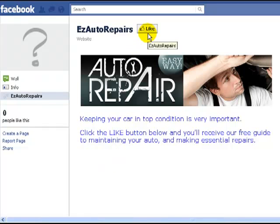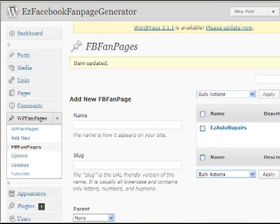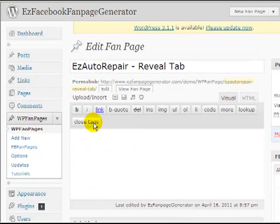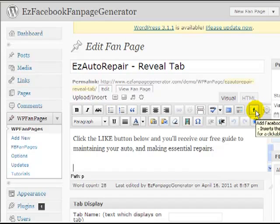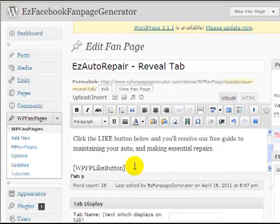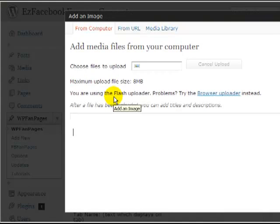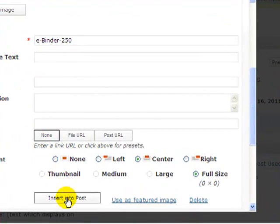Rather than having to go all the way up to the like button at the top, it would be much better to have a like button right where we talk about it in our text. So let's go back to Easy Fan Page Generator and stick an extra like button on the page. We go to our Reveal Tab and edit it. All we have to do to insert the like button is click this little icon here — that inserts a WordPress shortcode which places the like button for us. While we're at it, let's also put a picture of the report we're going to give them, selecting it from our media library.